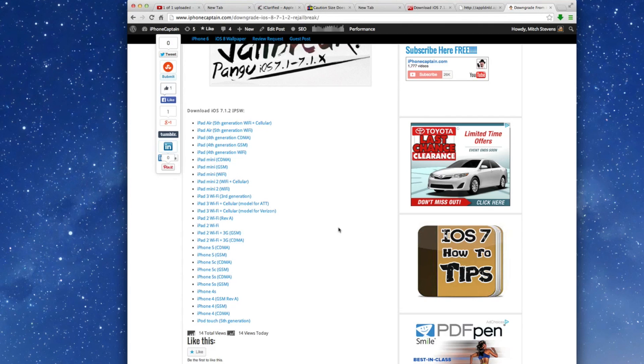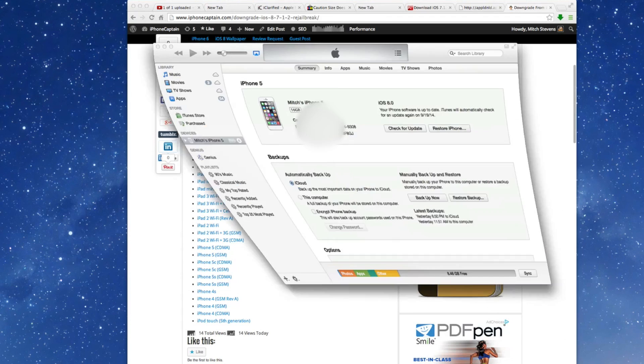So now, once that has completed, and that's going to be around a gigabyte file so it may take 10-15 minutes depending on your internet connection. So once that's finished, open iTunes.